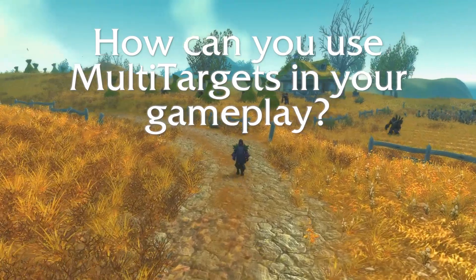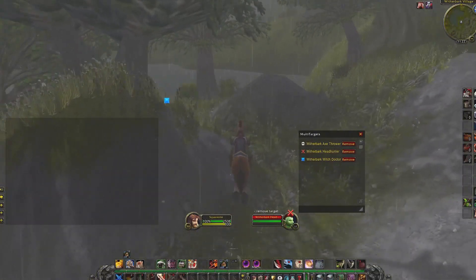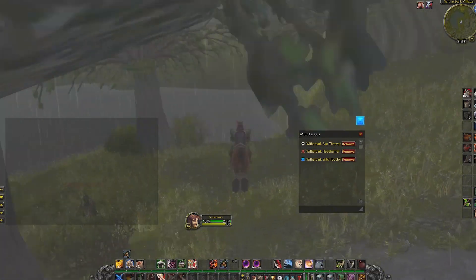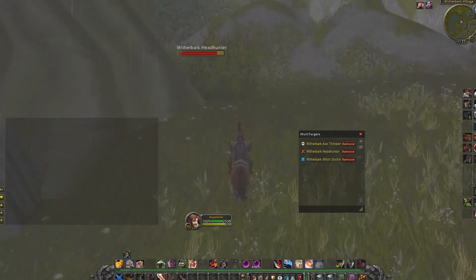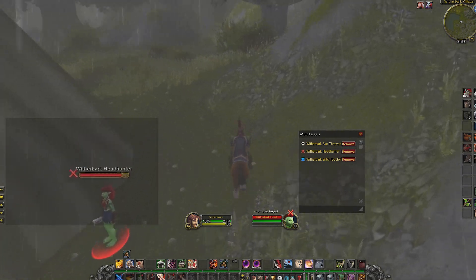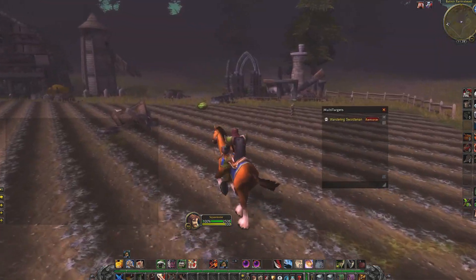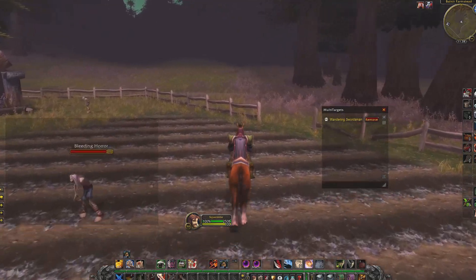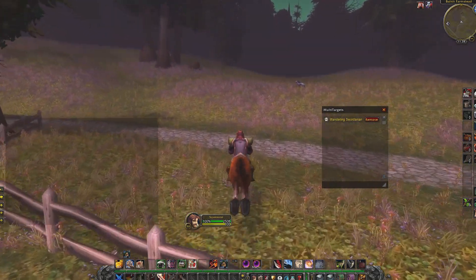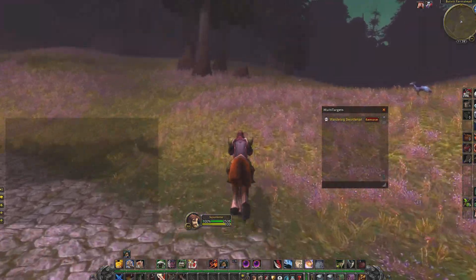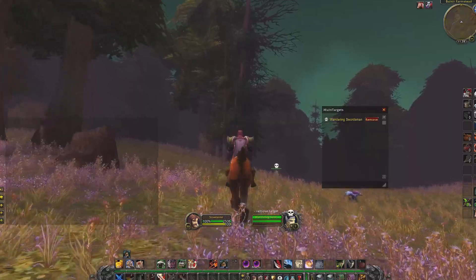So how can you use multi-targets in your gameplay? First, you can use it for farming by adding all the enemies you want to track in an area and leaving the ones you don't want out of the list, so you can focus on the ones you want to kill. You can also use it for hunting rares, especially when you're in areas with multiple rare spawns — just add them to the list and cycle through them. It's even better when you're flying around a big area and can't see the enemies right in front of you.